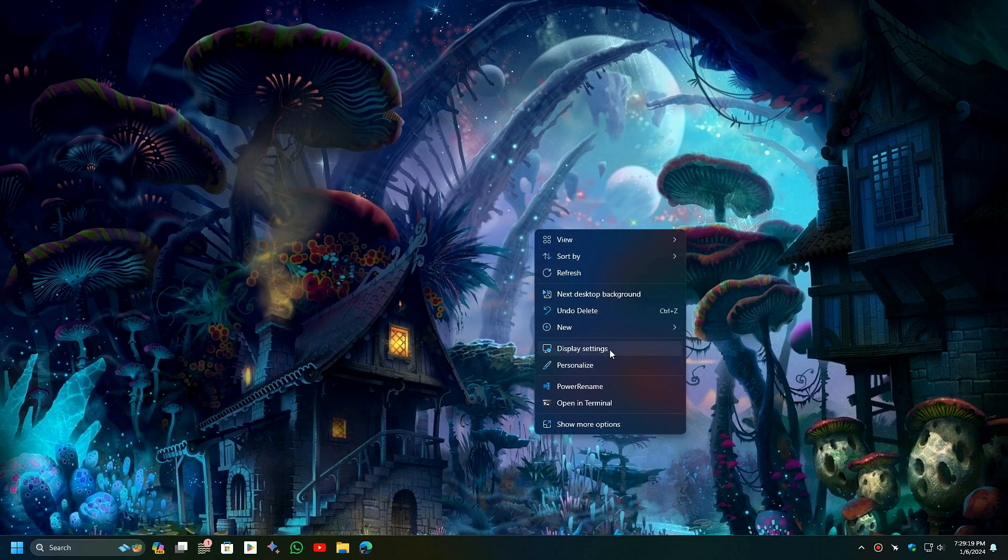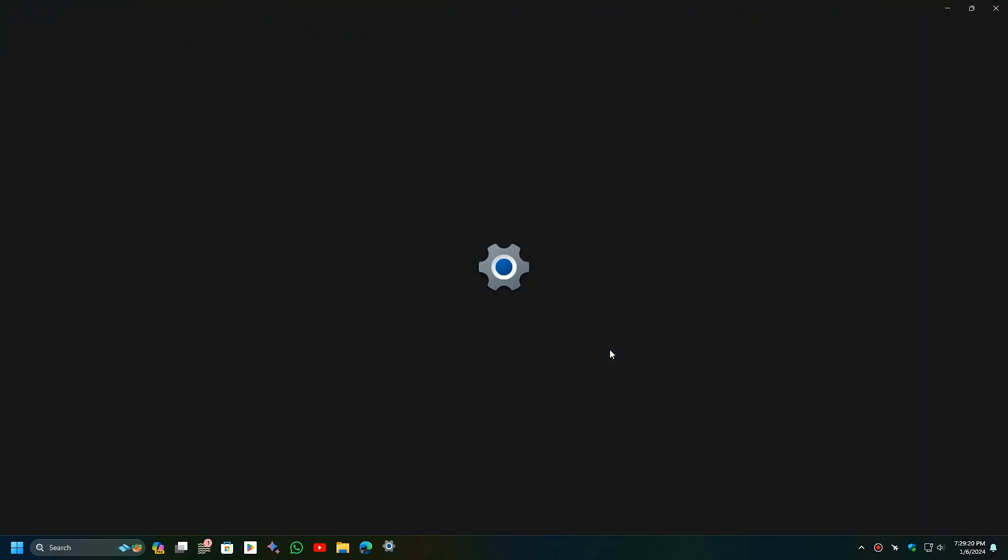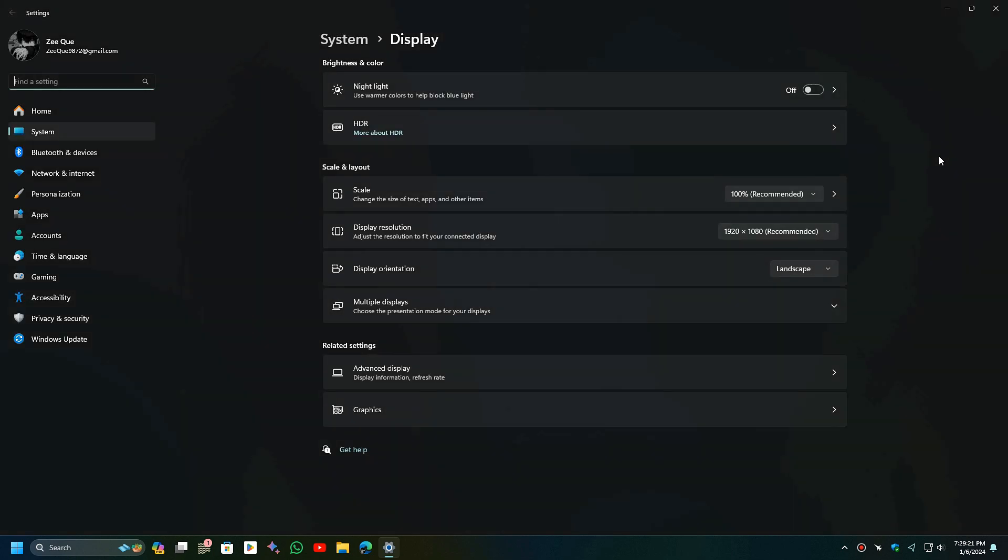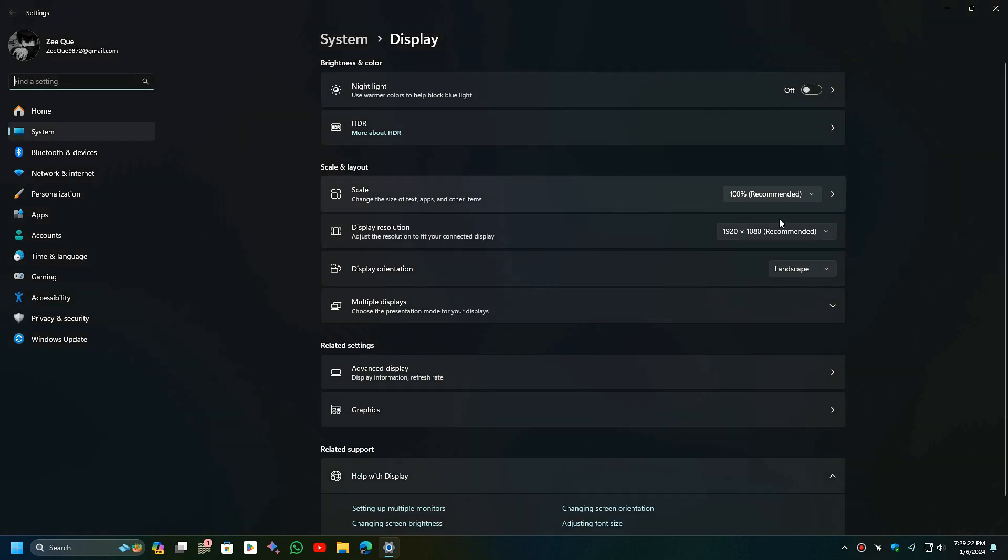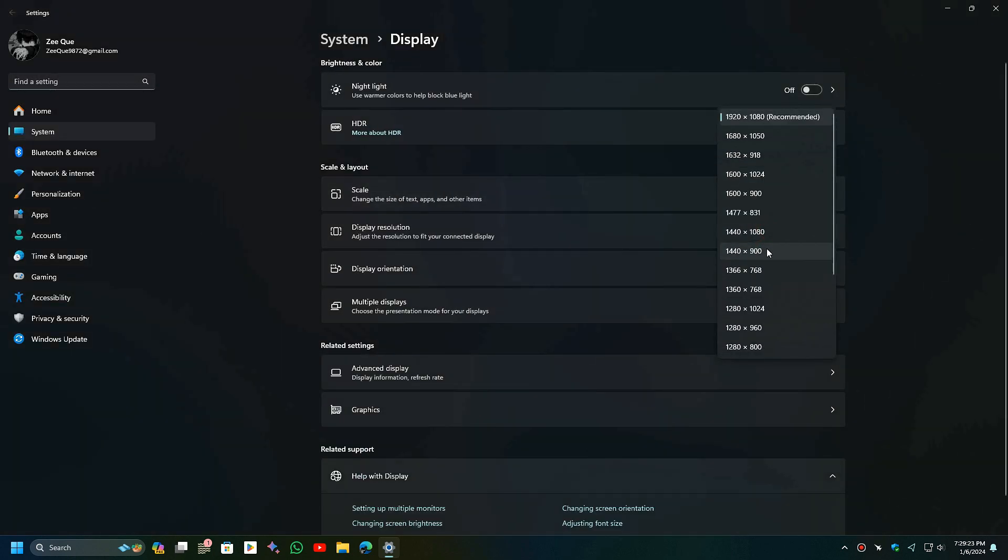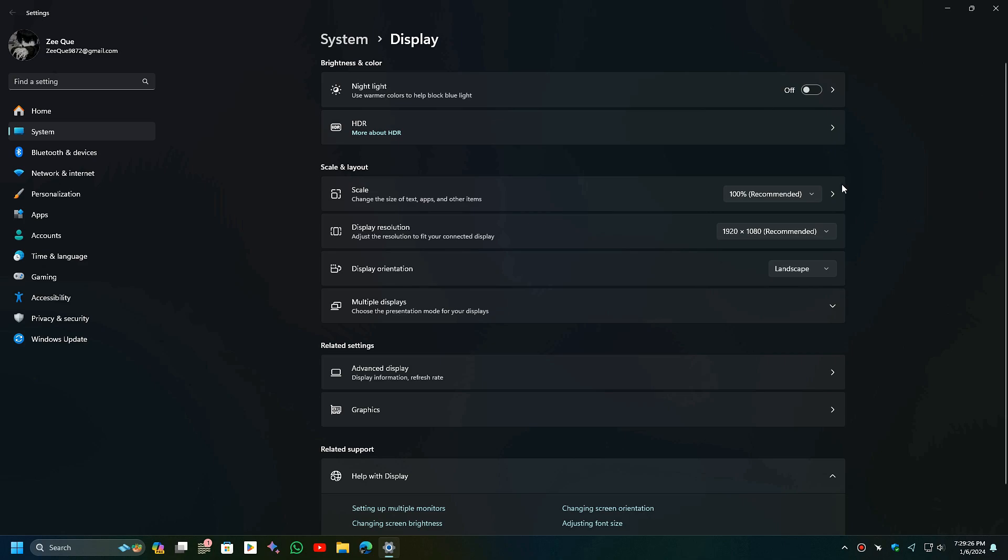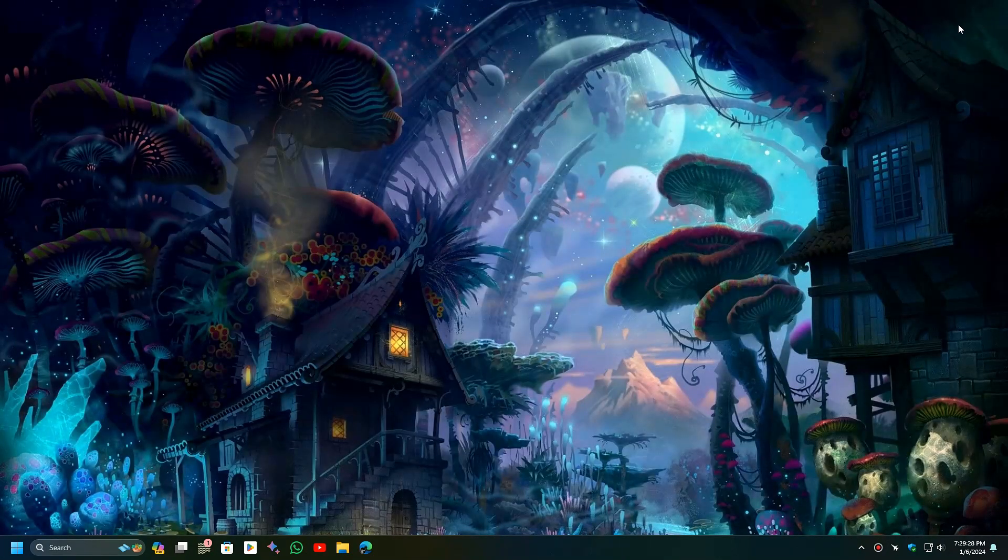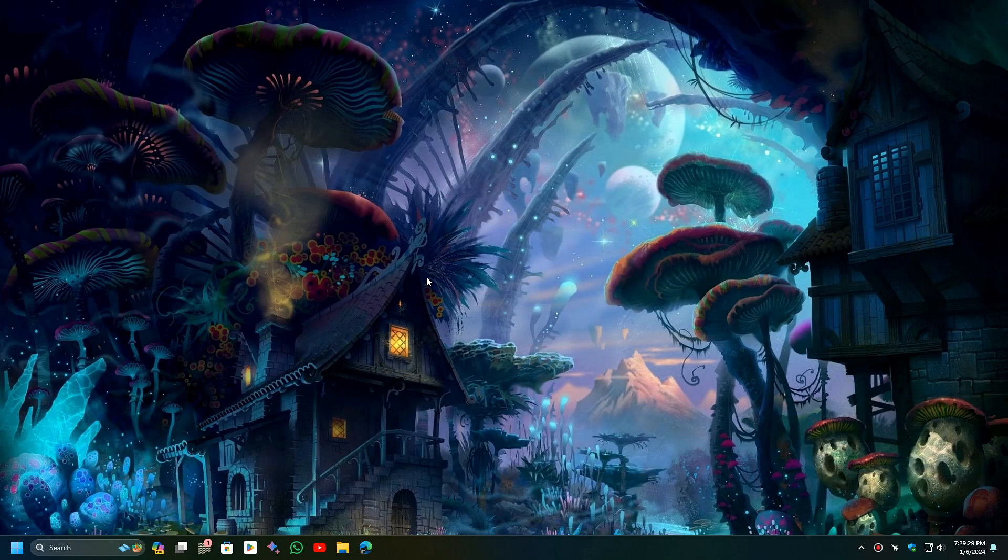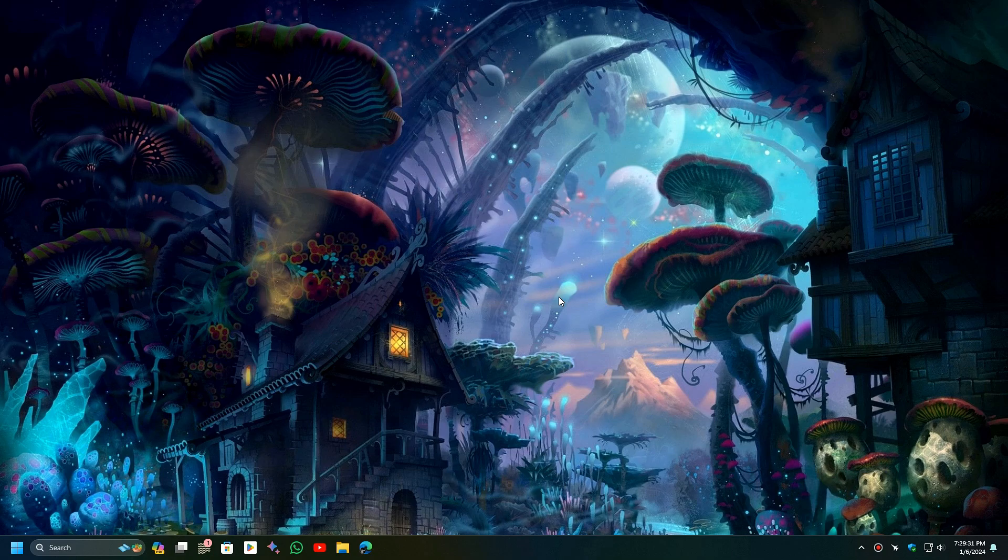If your problem still didn't get fixed, then you can set your own custom resolution using NVIDIA software for NVIDIA or AMD software for AMD GPUs. Also, you can enable hidden resolutions for Intel GPUs from Windows settings. Watch my linked video at the end of the description to learn how to set a custom resolution.